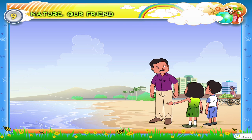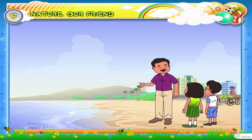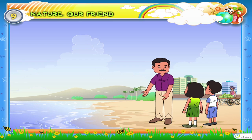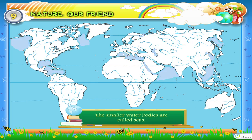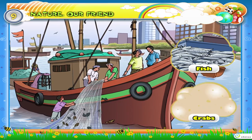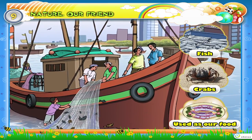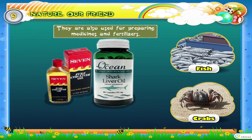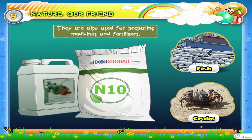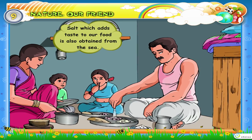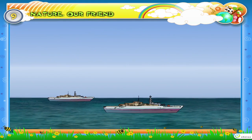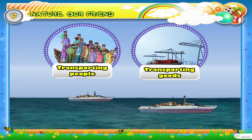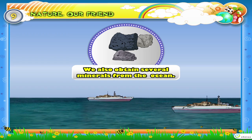Is the sea a natural resource also? A major part of the earth is covered by salty water. The huge water bodies around the earth are called oceans. The smaller water bodies are called seas. We get fish and crabs from the sea. They are used as our food and also for preparing medicines and fertilizers. Salt, which adds taste to our food, is also obtained from the sea. Oceans are used as waterways for transporting goods and people. We also obtain several minerals from the ocean.